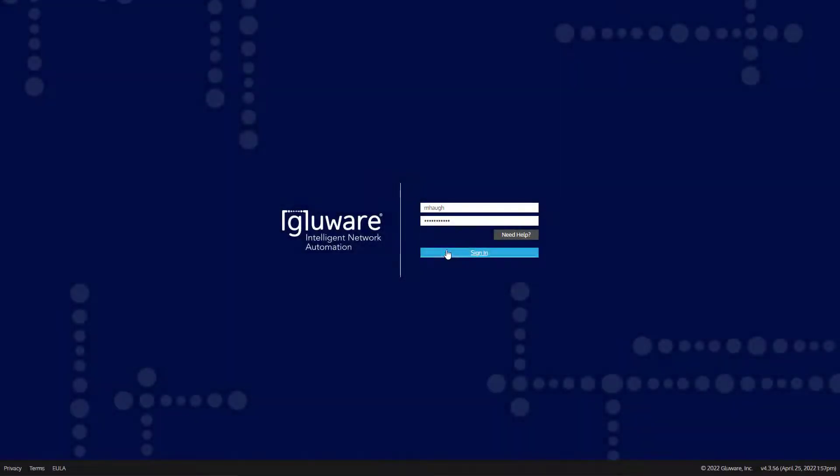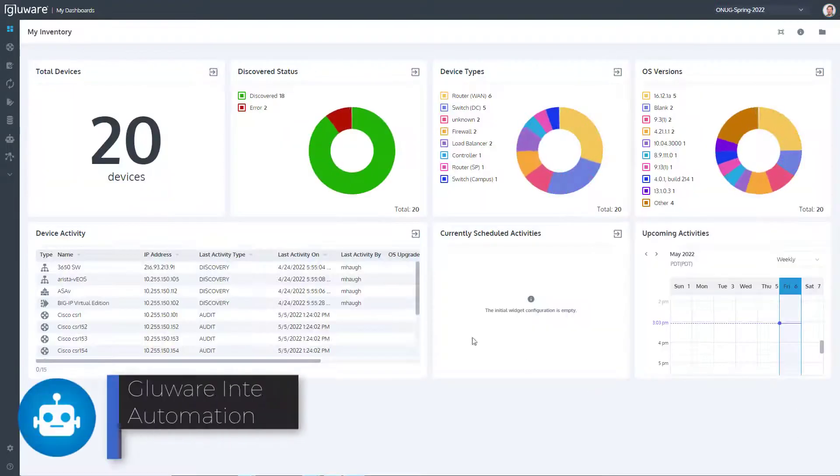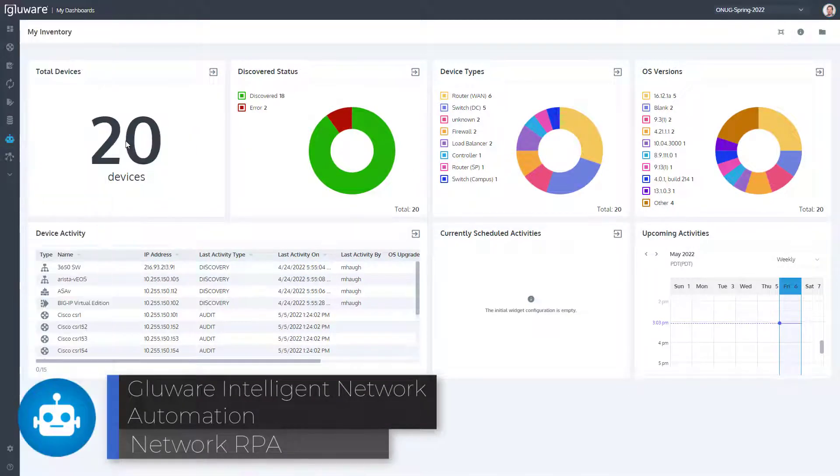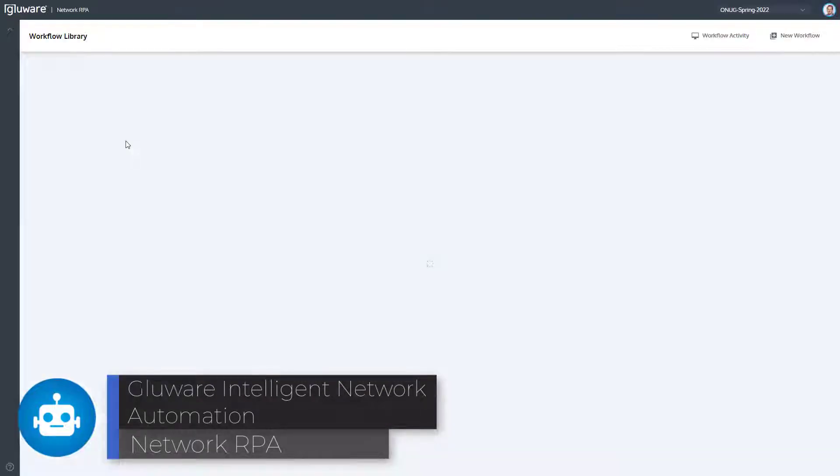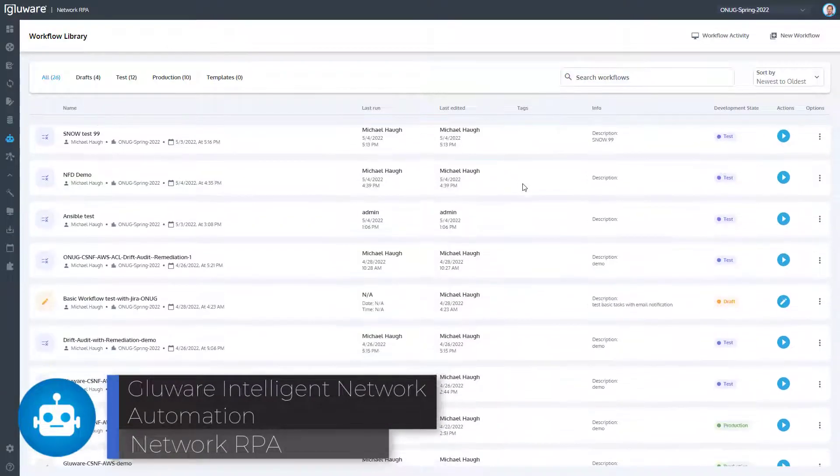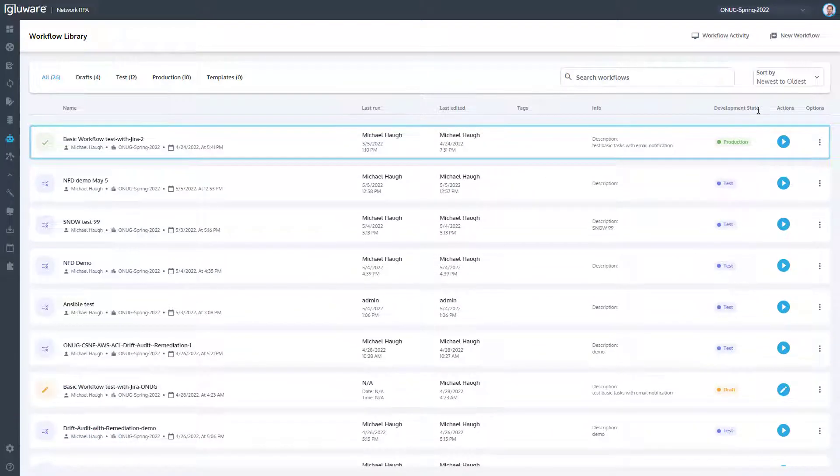Glueware Network RPA is the newest application in the suite of automation applications that run inside the Glueware Intelligent Network Automation Platform. Network RPA was designed to enable users to keep pace with the demands of digital business.